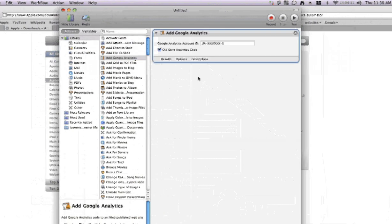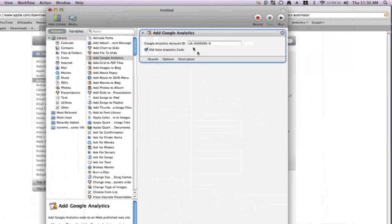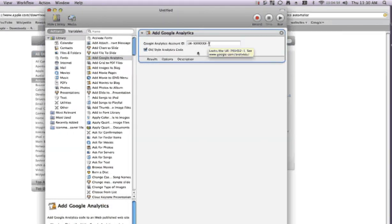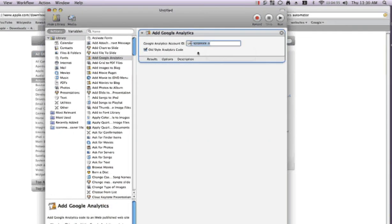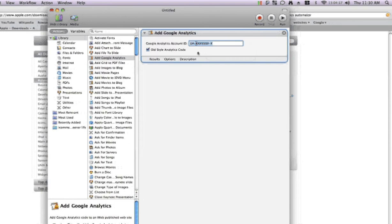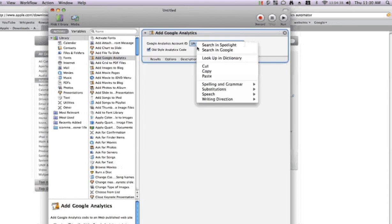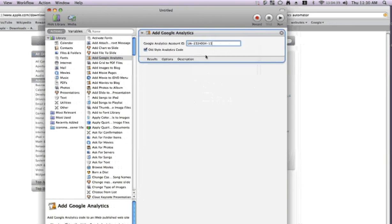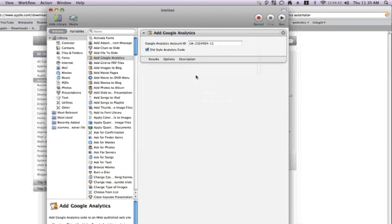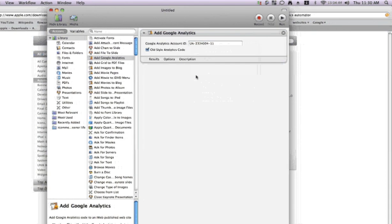Now we just simply drag that over, and here's that UA number that we need. So you just select that and paste the number that Google gave us, and that's all there is to it right now.